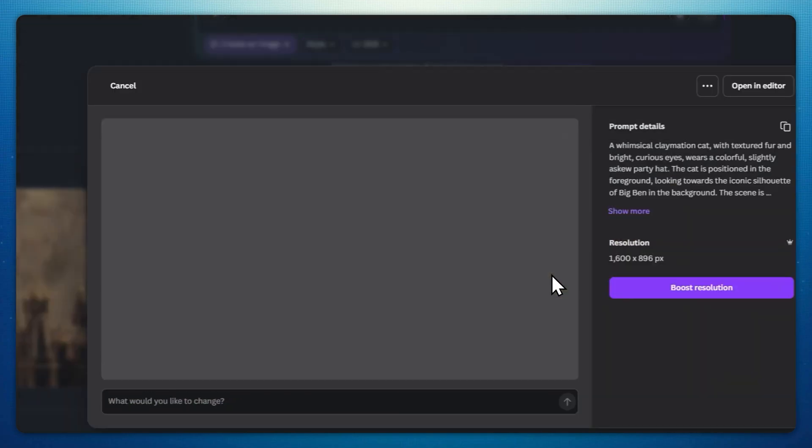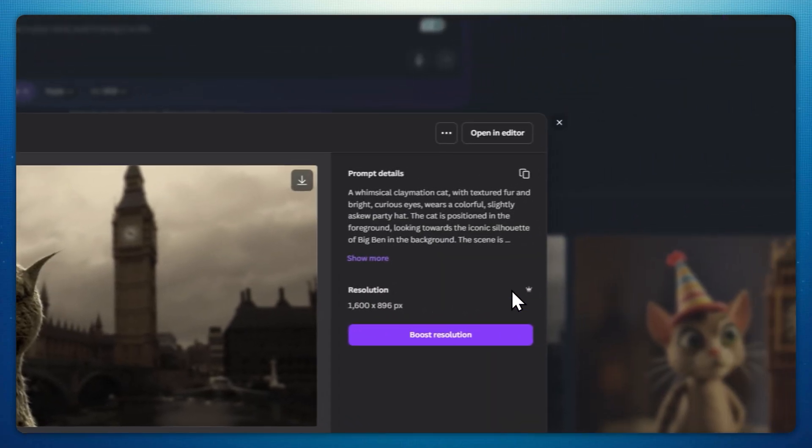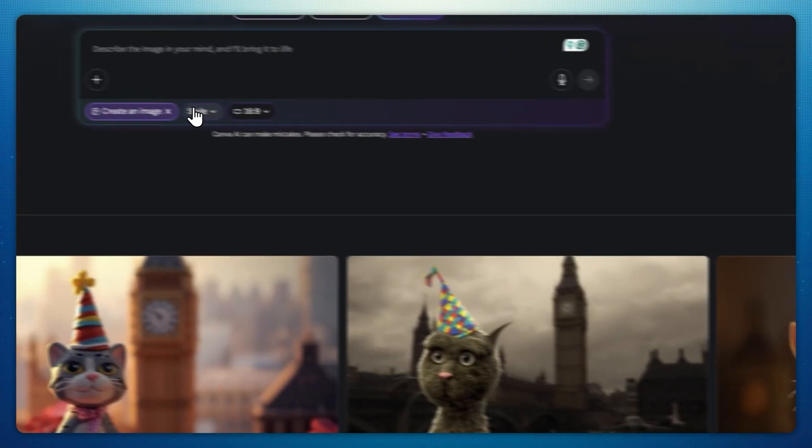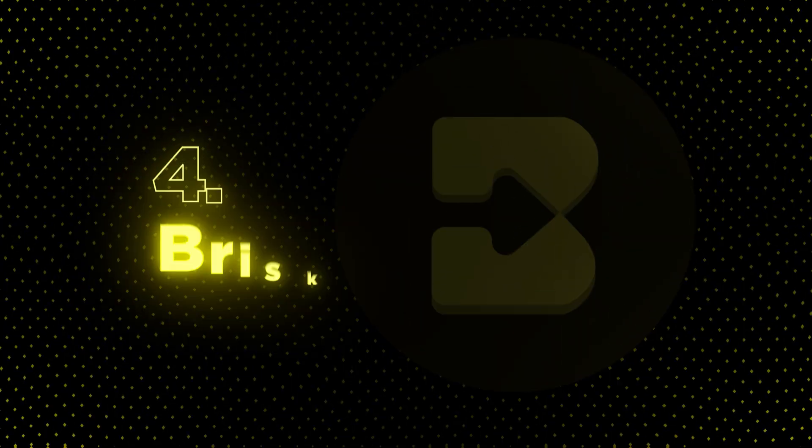And the best part? Canva is free for eligible K-12 teachers with access to pro-level features. Speaking of saving time, this next tool cuts grading in half.